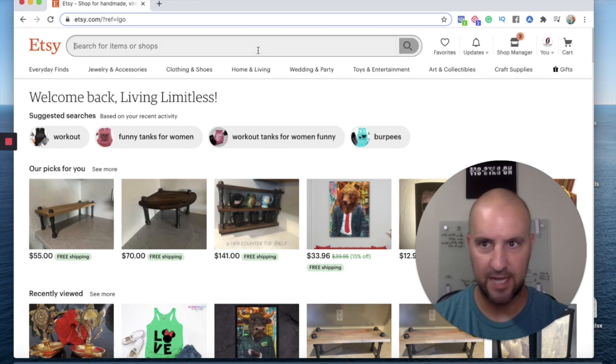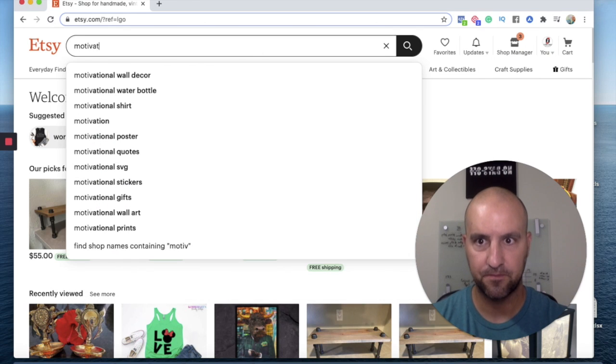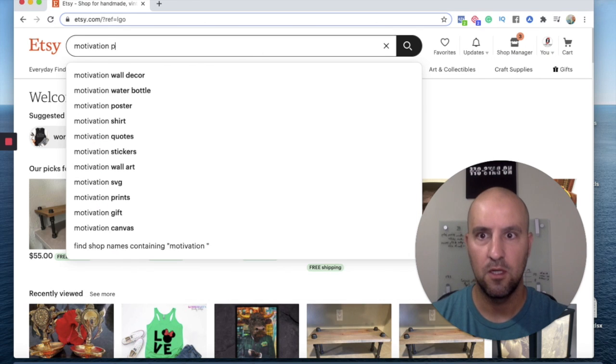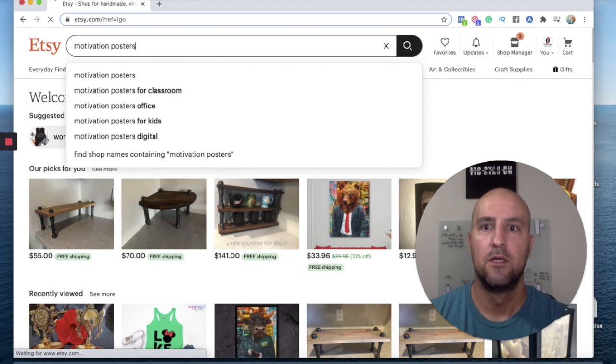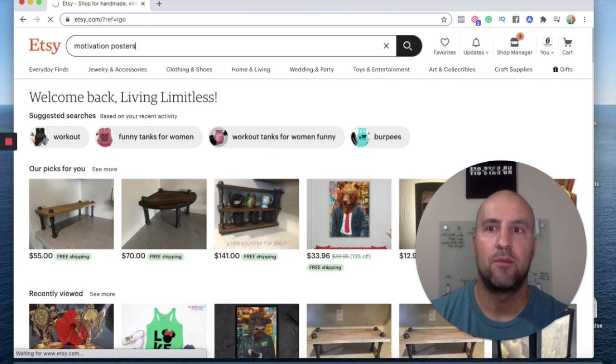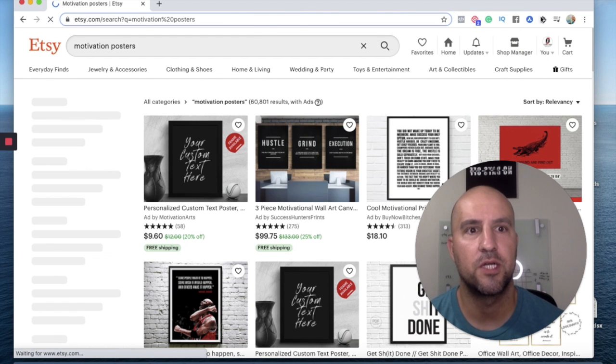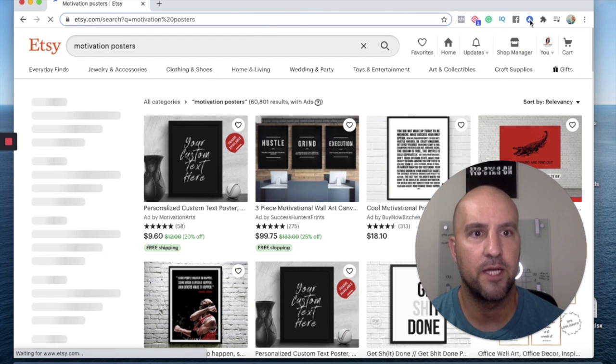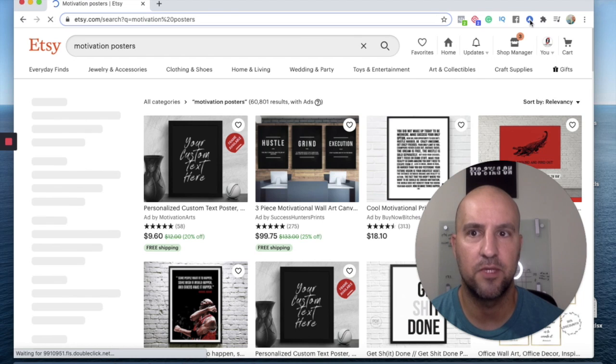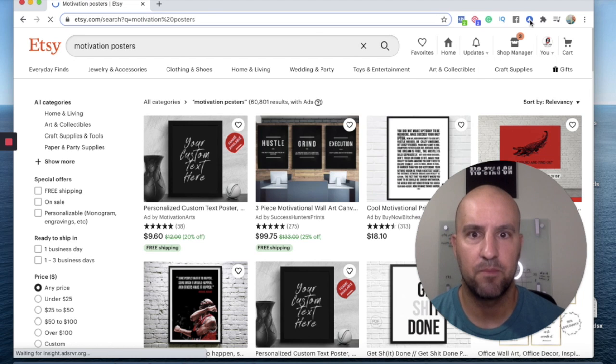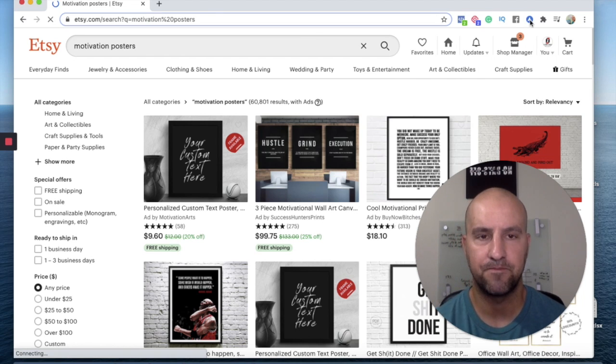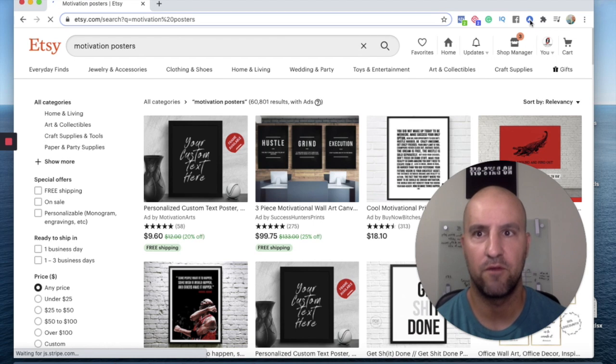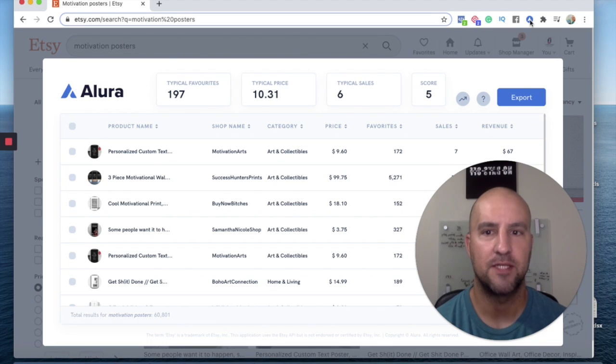So let's say I want to do motivational posters. So I'm going to do a motivational poster search. And then up here, I'm going to hit the Alora button. And then it's going to basically research off the search bar for motivational posters. All right. So that'll bring up any keyword, the top listings using motivational poster.